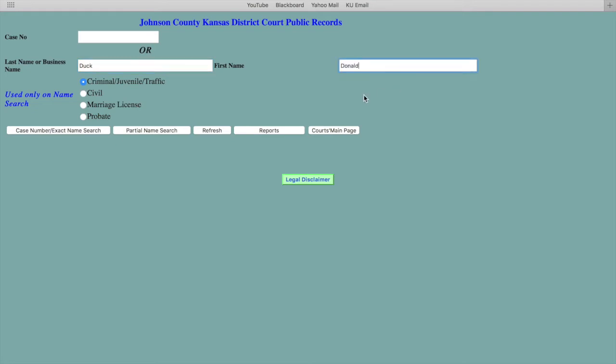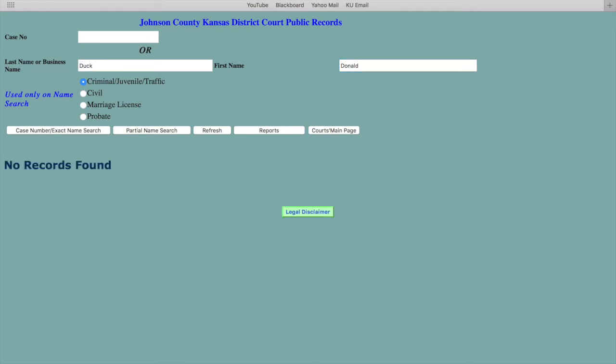We're going to use a fictitious name just for the purpose of showing you how the website works. Start with Duck for the last name and Donald for the first name, and you can do a criminal, juvenile, or traffic search, a civil search, a marriage license search, or a probate search. Go ahead and click enter. Obviously there were no results, but now let's start with our real search.